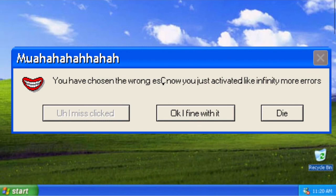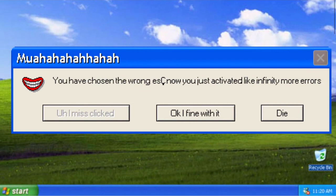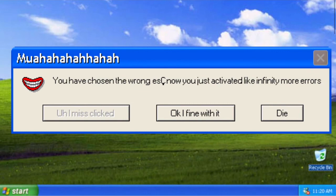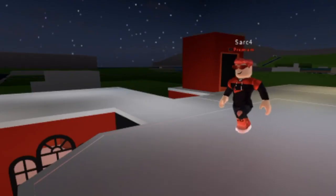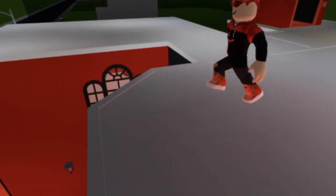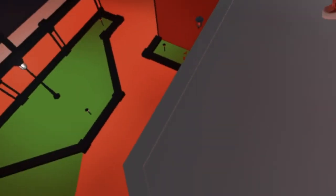You have chosen the wrong yes, and now you just activated like infinity more errors. Options. Oh no, I misclicked. Okay, I'm fine with it. It's okay or die. Well, this is it, the end of the life.